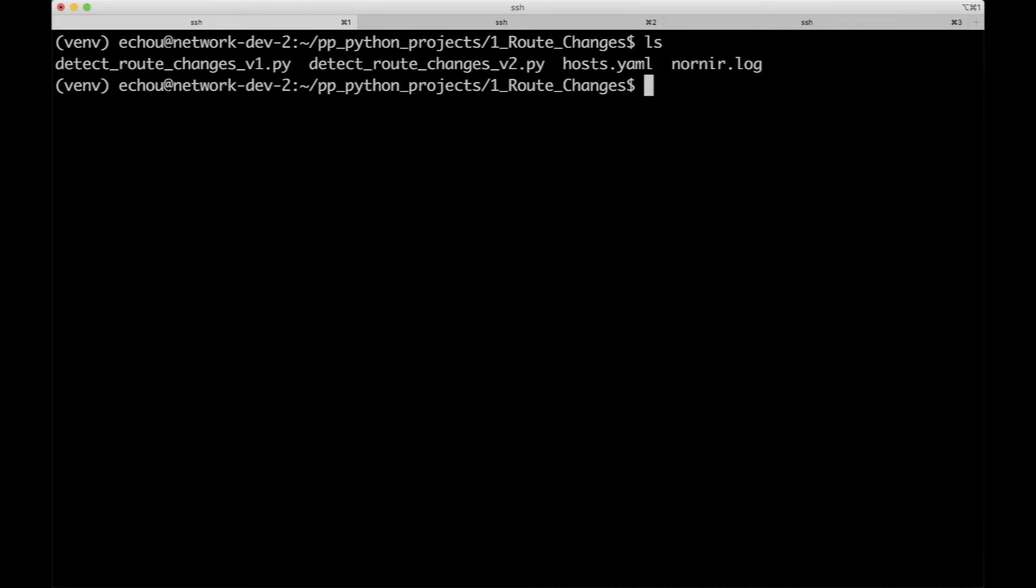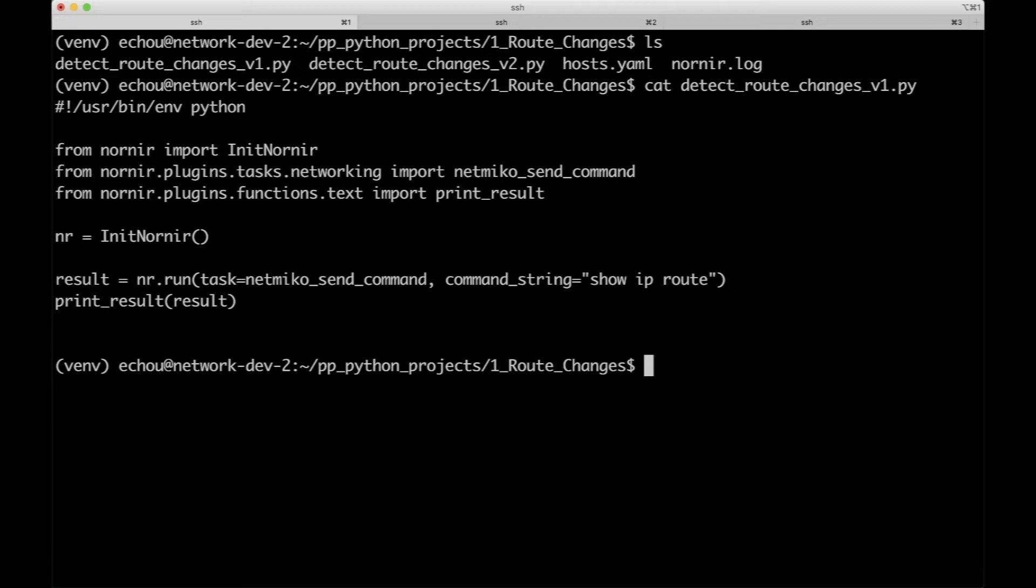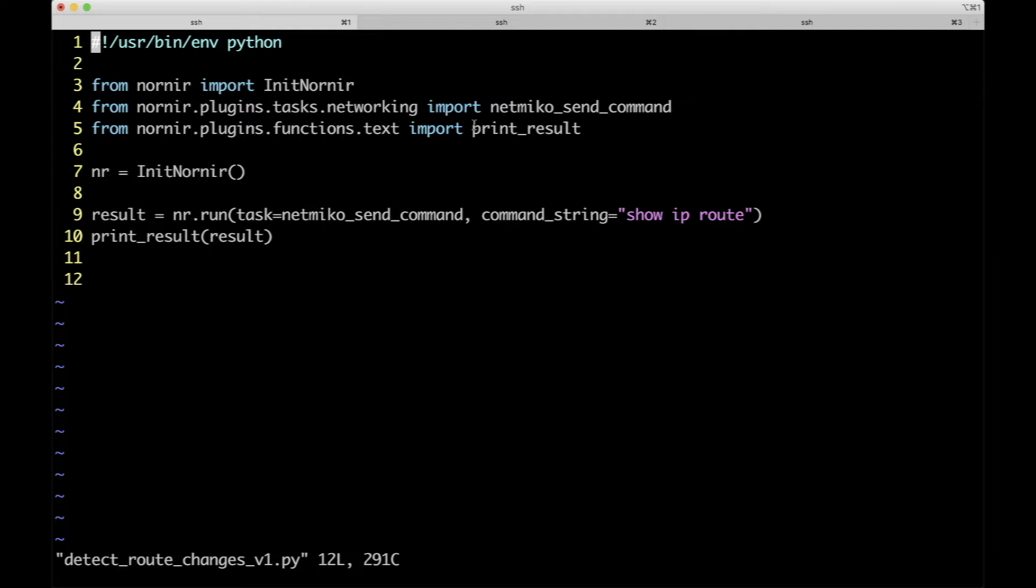If you take a look at the script that we have, detect route change v1, this is actually super simple. Let me use vim so that I could have some color coding. It's only 10 lines, and if you minus the spacing, it's probably 6 or 7 lines.